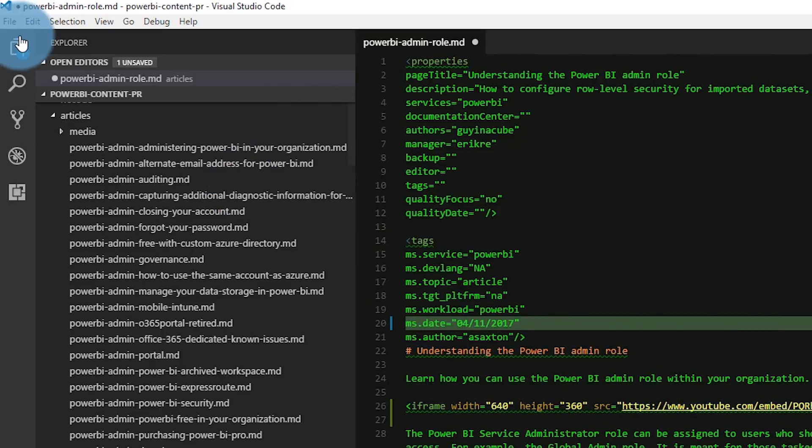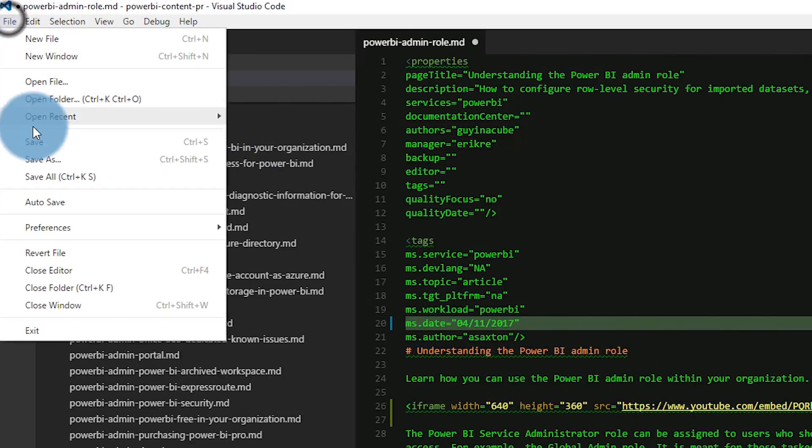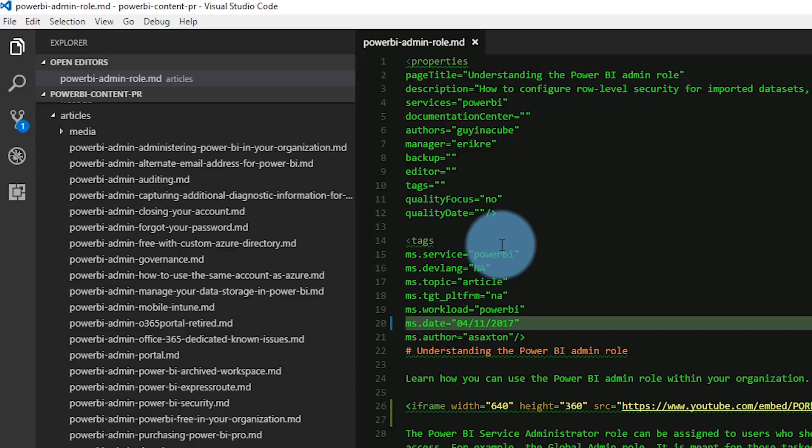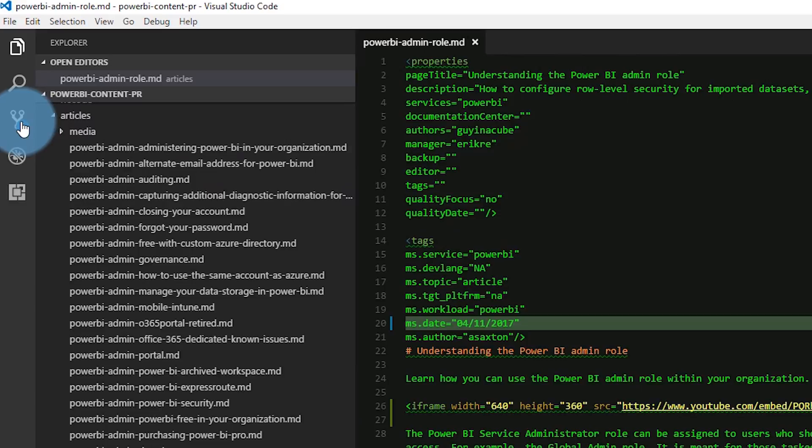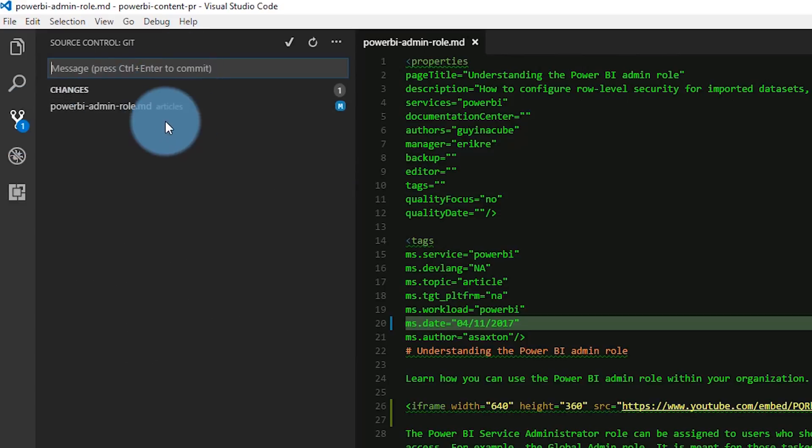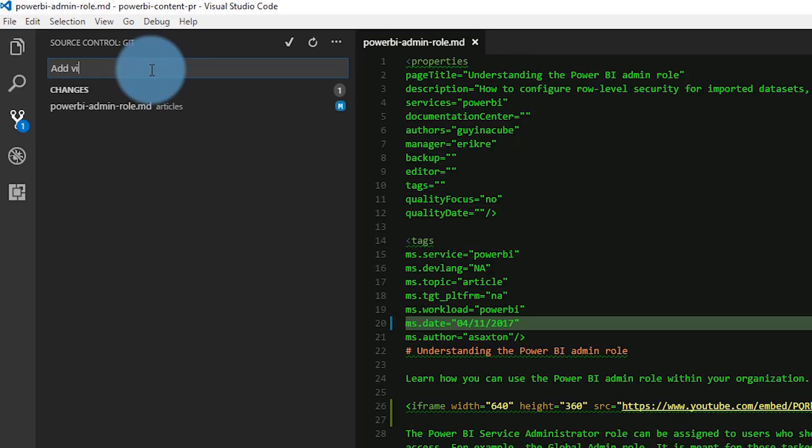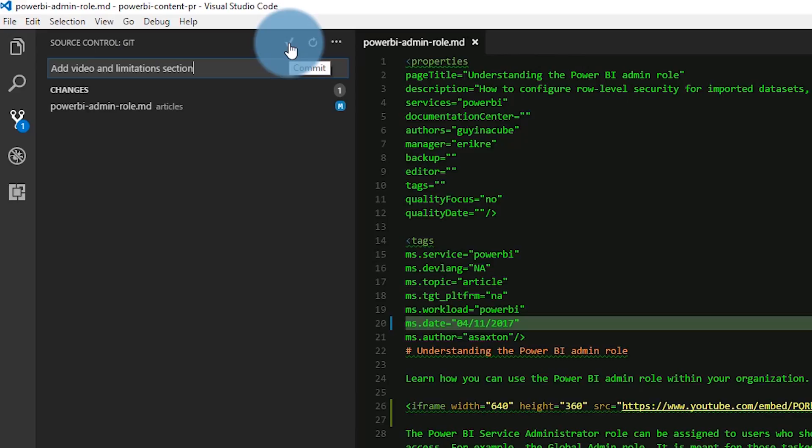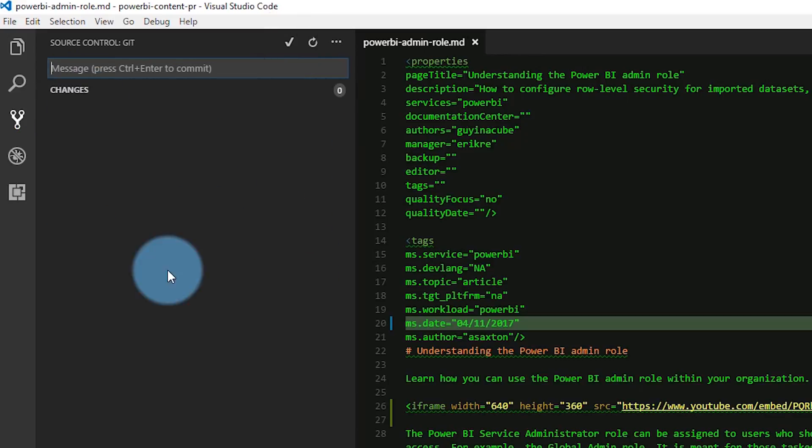One of the things I love about VS Code is the GitHub integration. We'll go over on the left here. We'll select the Git source control. I've got changes here. They're not staged yet. We'll stage them by saying add video and limitations section. We'll commit that. Now those changes are committed.